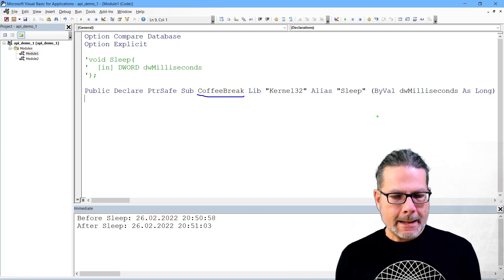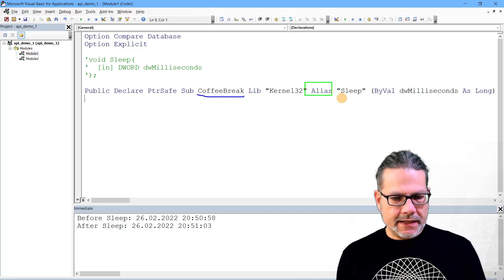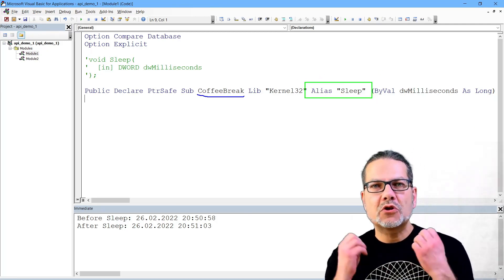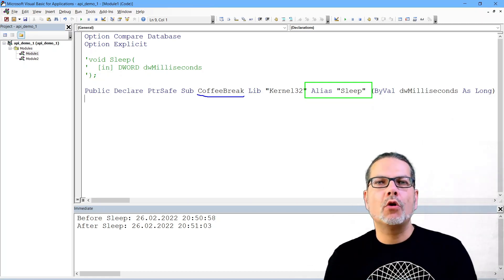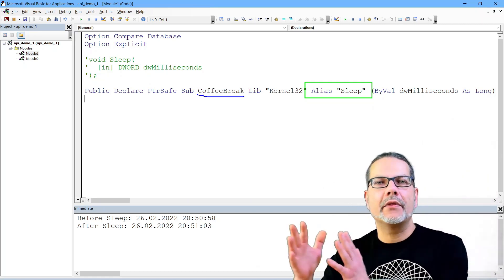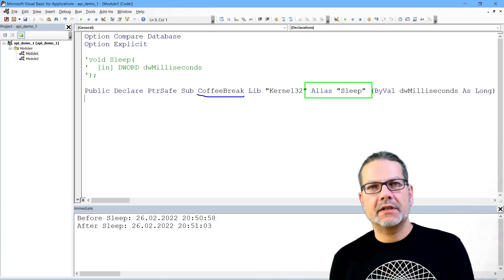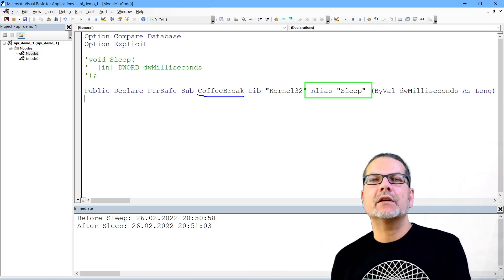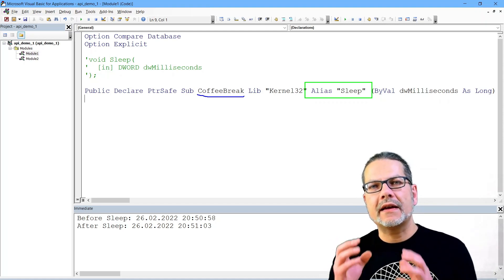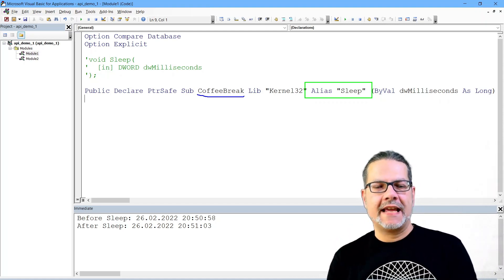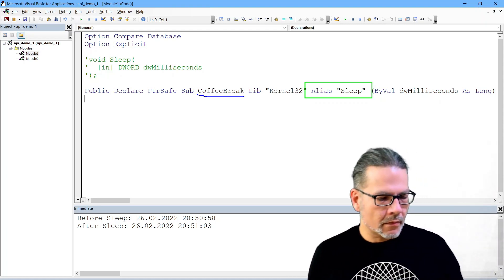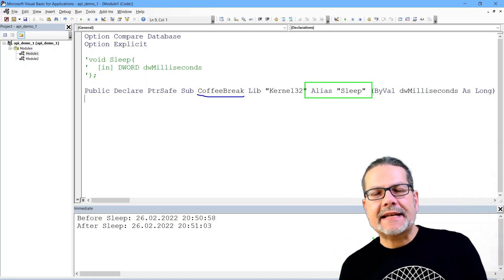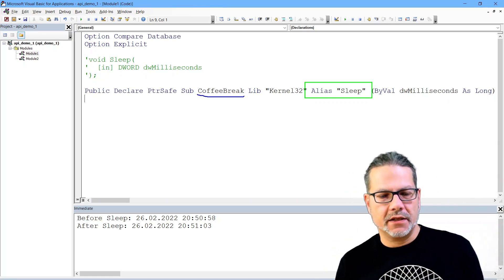Let's do it in a more understandable way. Let's quickly save that. So I renamed the function to coffee break. I can do that, I can name that the way I want. But the alias here, this needs to be the name of the function in the kernel library, or if it's in whatever library the function is declared, but it needs to be the original name and the original name is case sensitive.